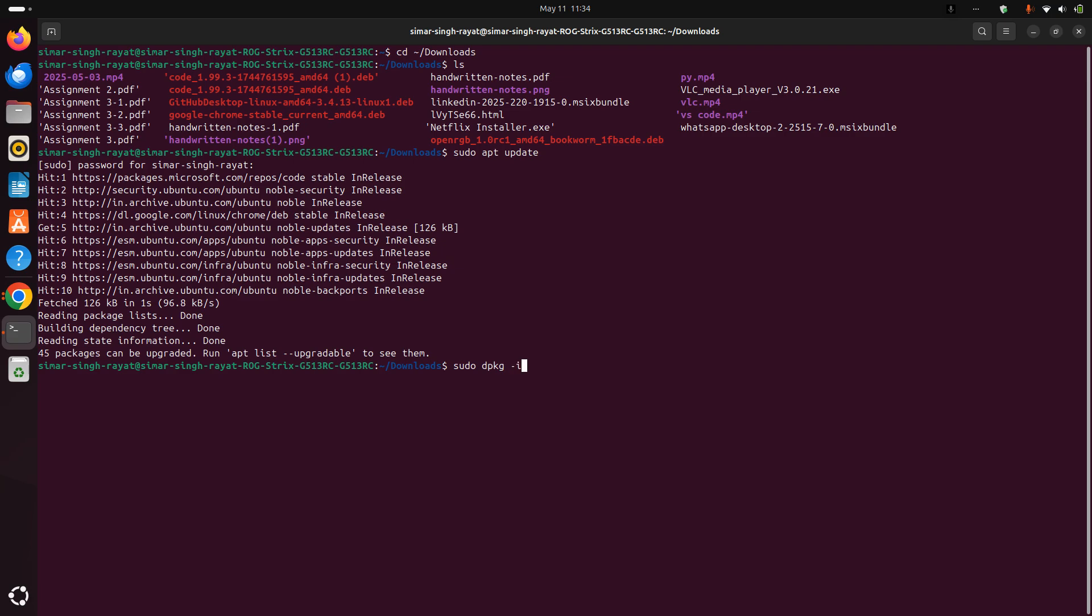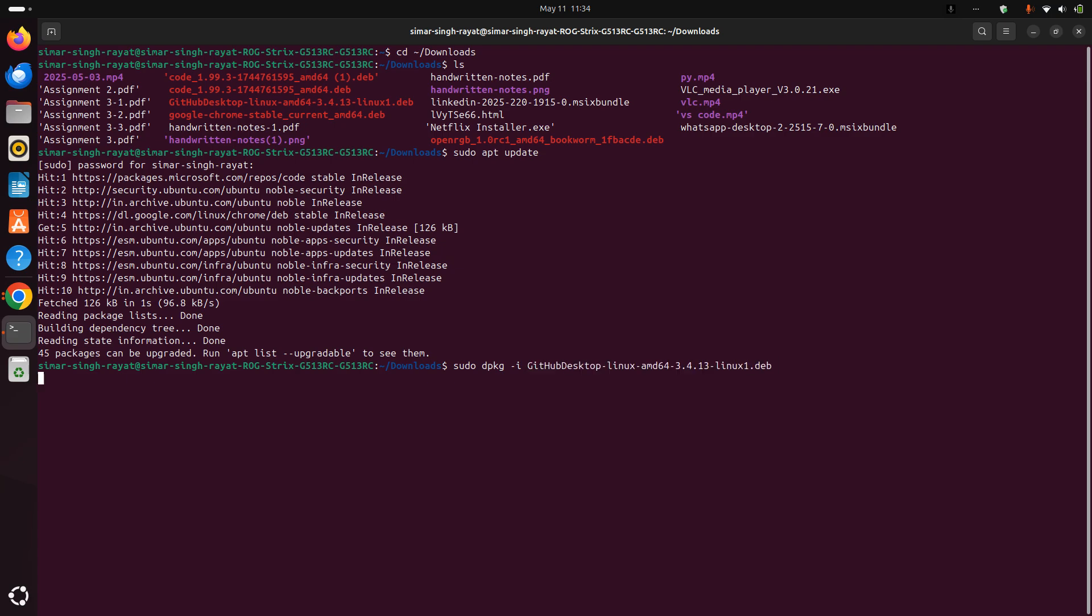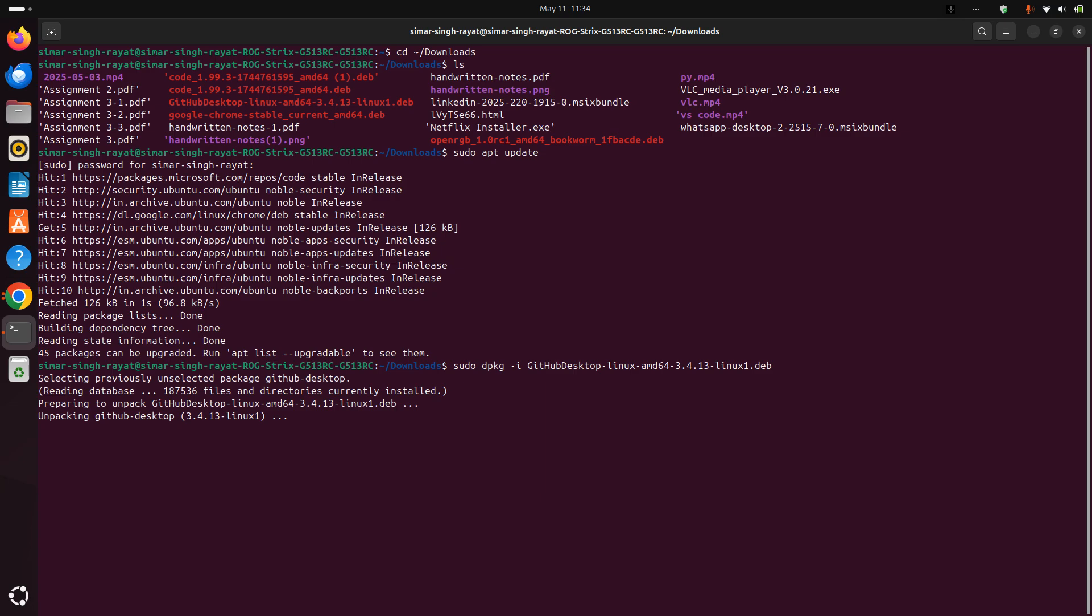Now write sudo dpkg -i and paste the filename with Shift+V. Press enter and wait for some seconds.